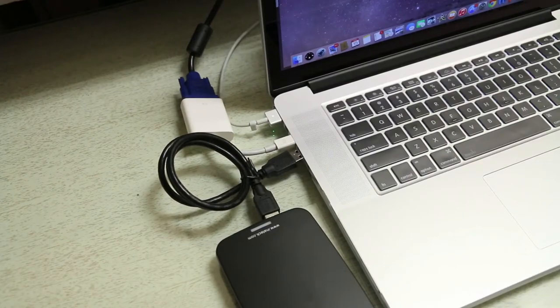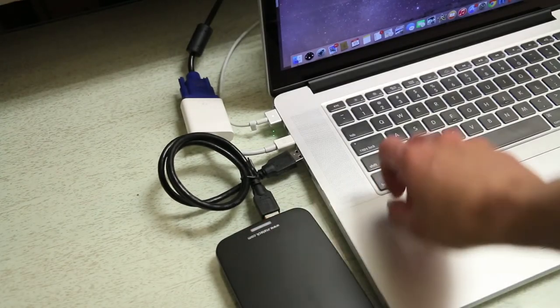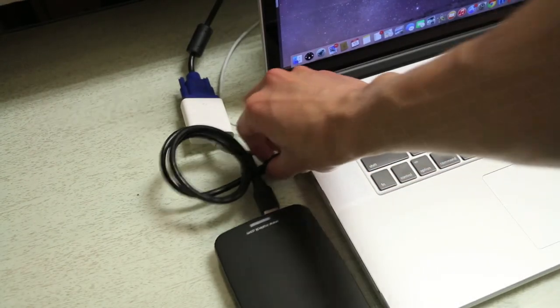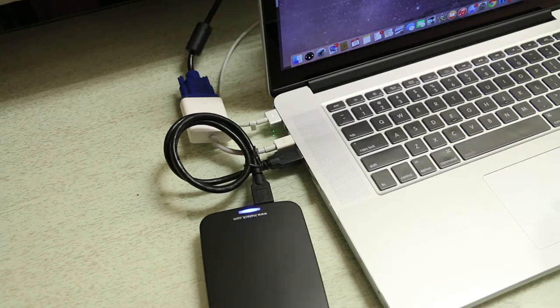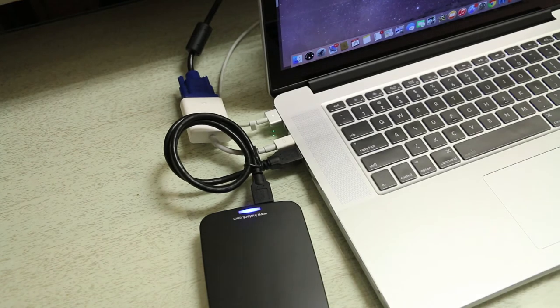Using it is very simple as well. Just flick on the on switch, plug it in. Blue light will shine, let you know that there's power going through, and you're pretty much ready to go.